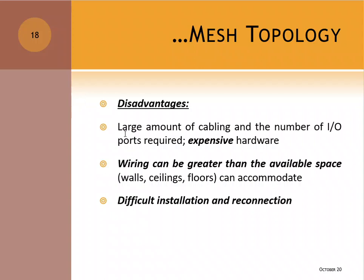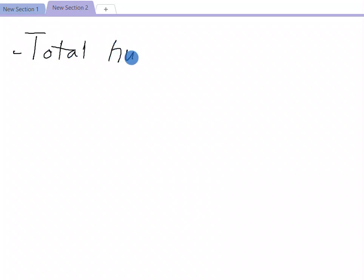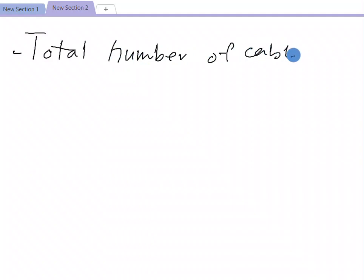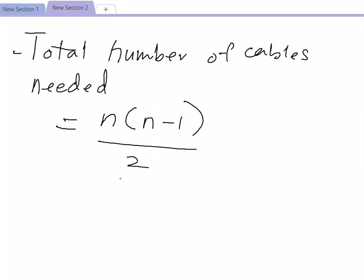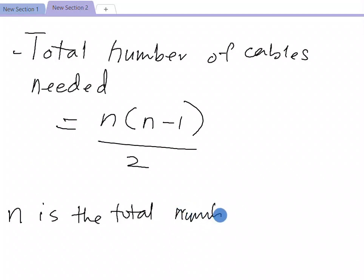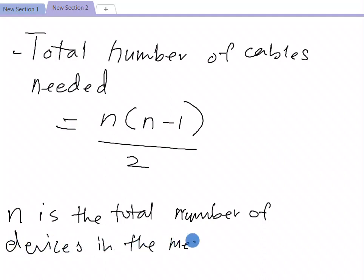For mesh topology, there is a formula to calculate the total number of cables needed and the number of ports. The formula for total number of cables in a mesh topology is: n × (n − 1) / 2, where n is the total number of devices in the mesh topology.